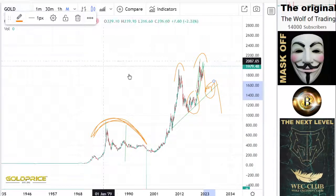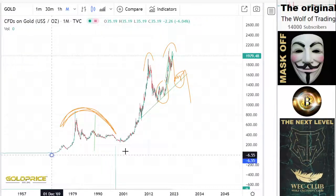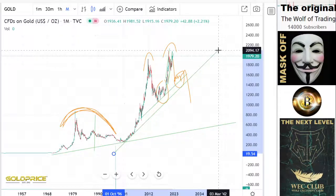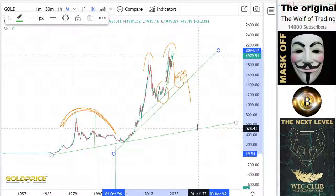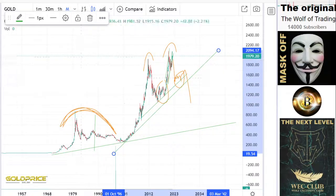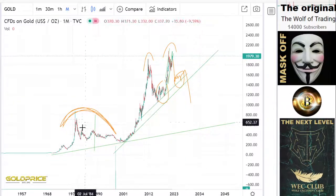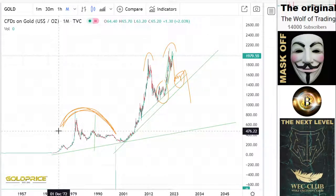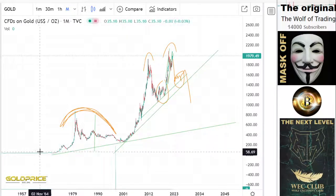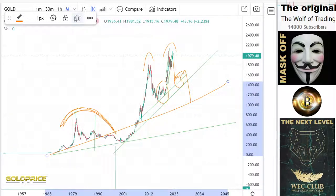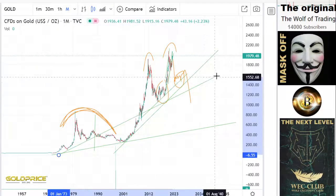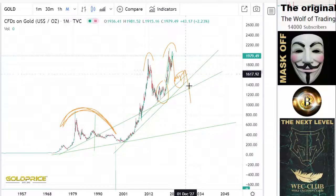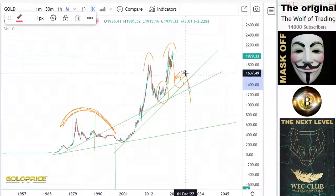The left shoulder, head, and right shoulder formation is going to the downside, and this is the end, because the long-term trend line is here and also here. If we fall to the downside, we don't have many good cards to go back to the upside. The long-term trend line is not looking good for gold. Let's take the average of them — this is the average.